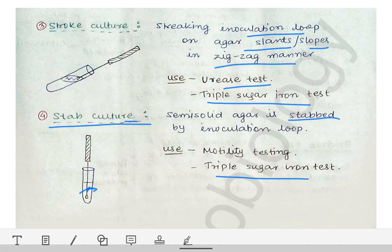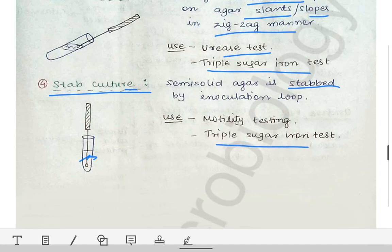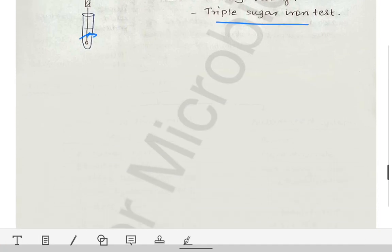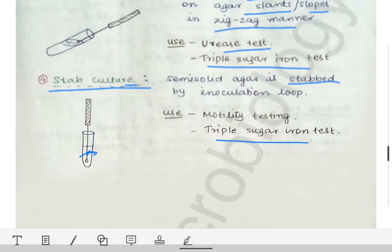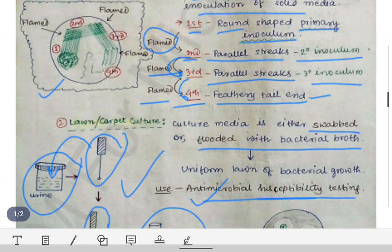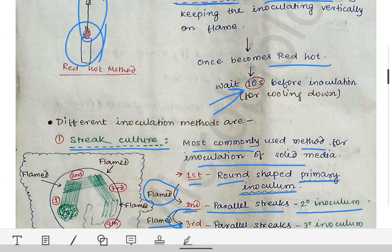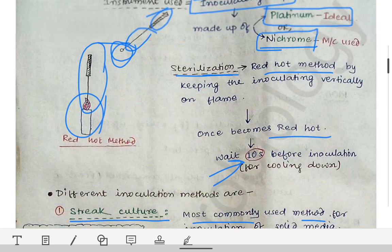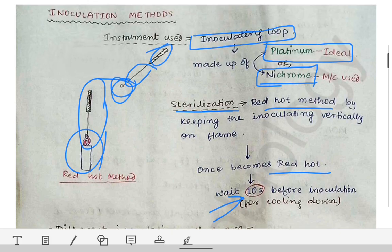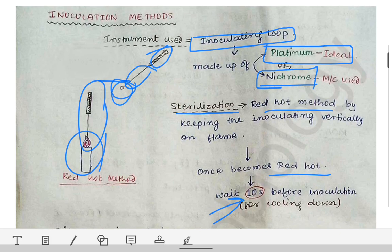That covers all the different types of inoculation methods. Next, we will talk about the identification methods — how we identify different microorganisms from the culture growth.